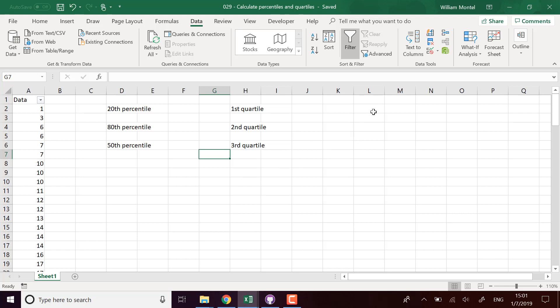Hello Excel Champions, it's William, aka Dr. Excel. Today I'm going to show you how to calculate percentiles and quartiles with Excel formulas.